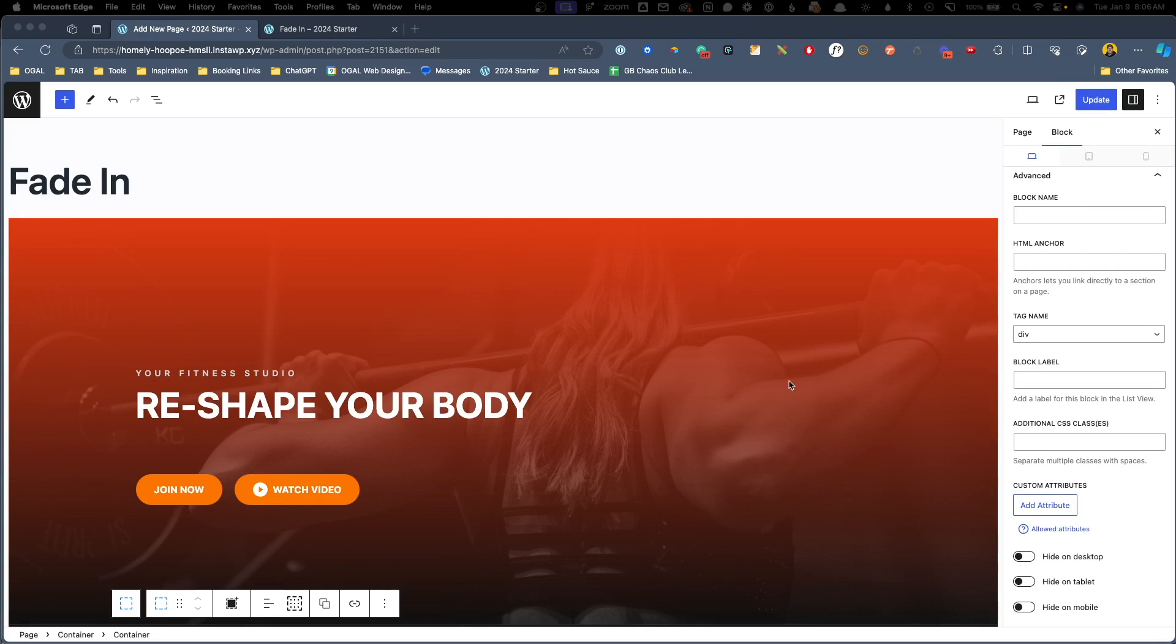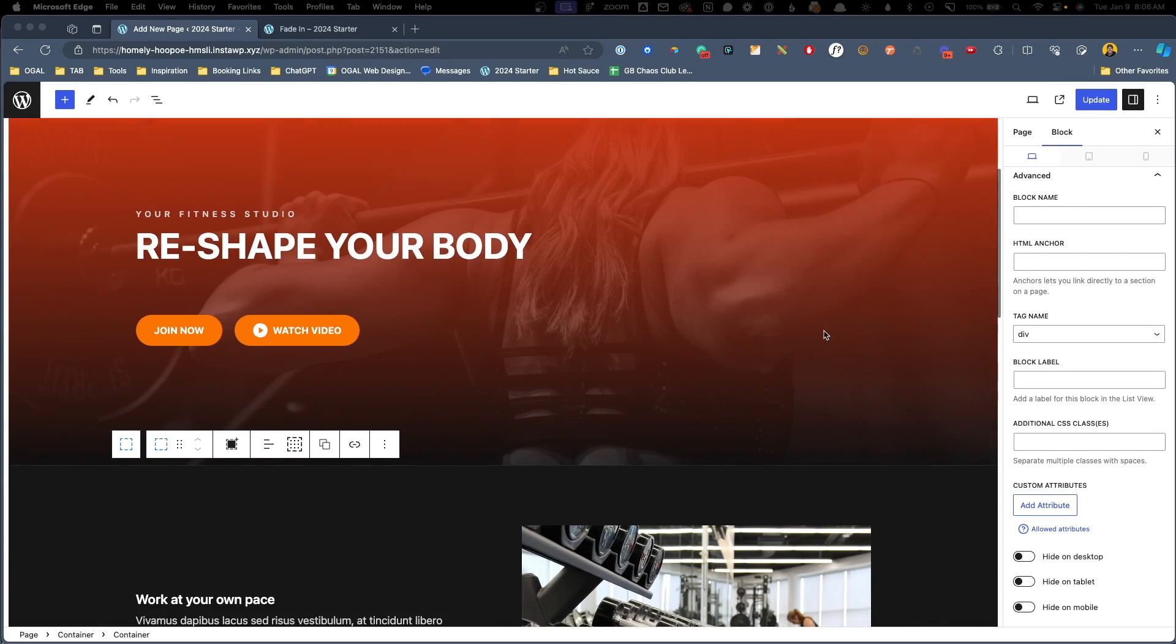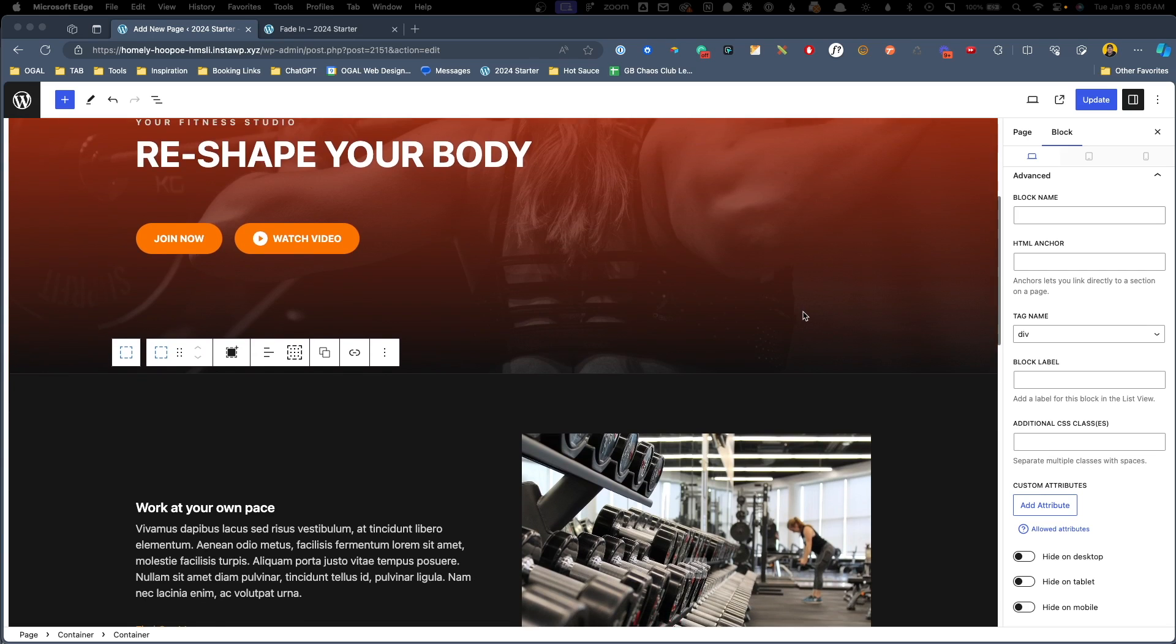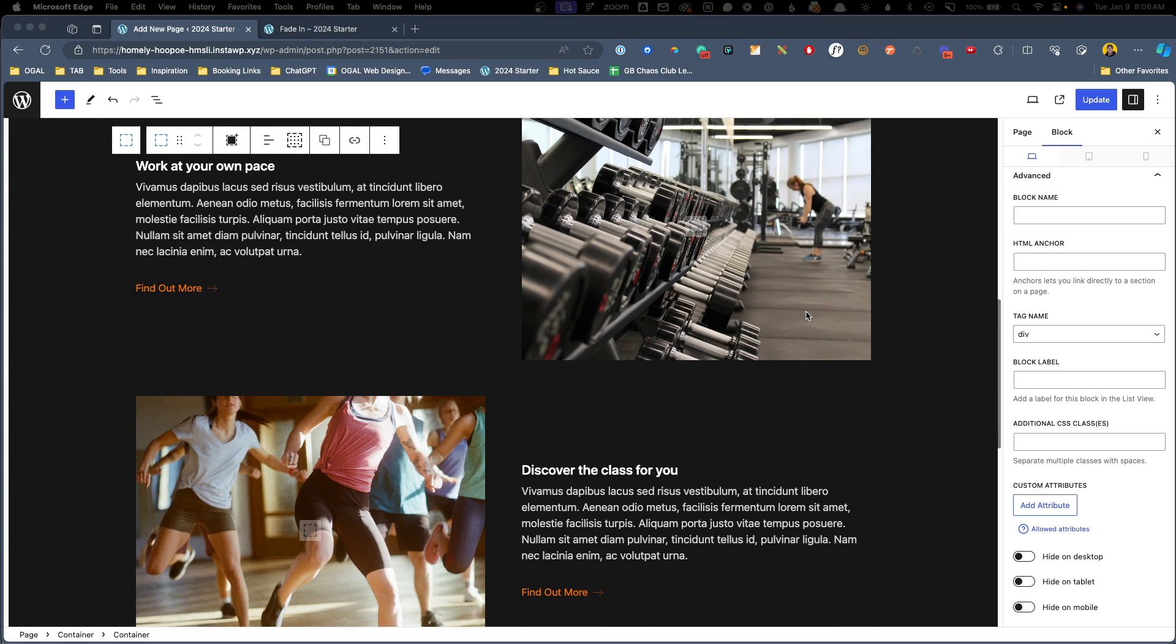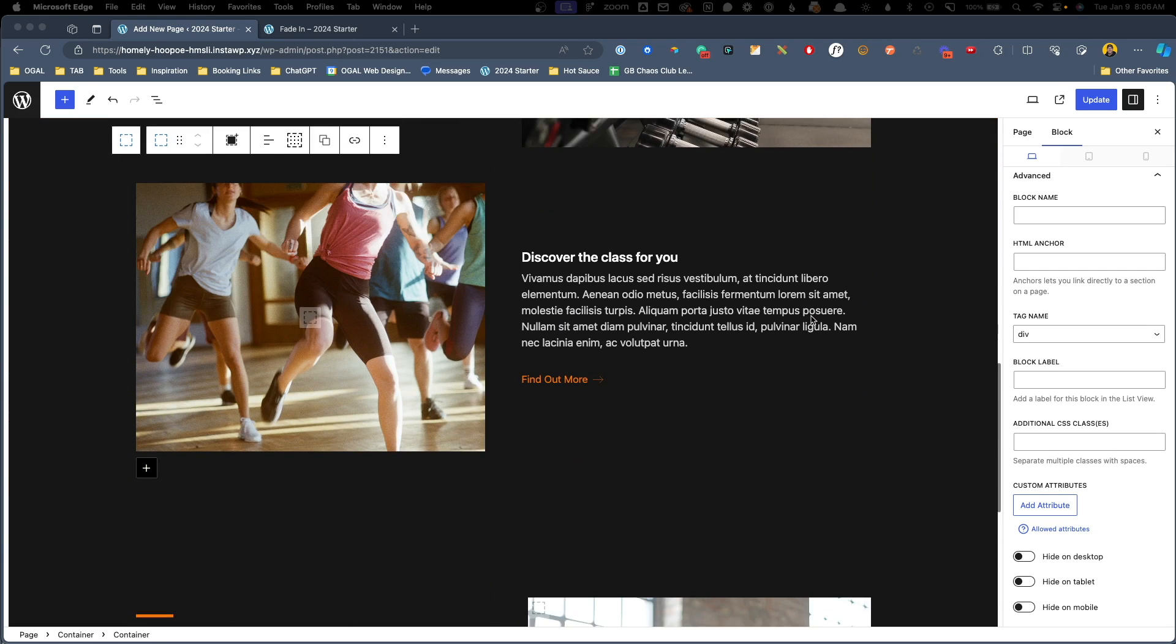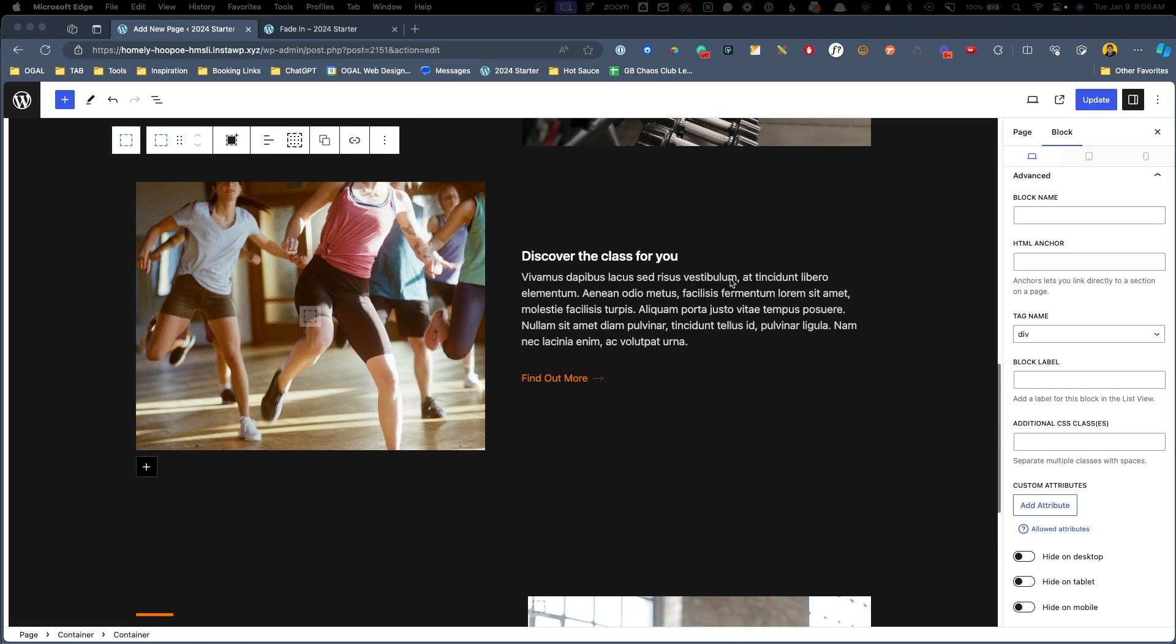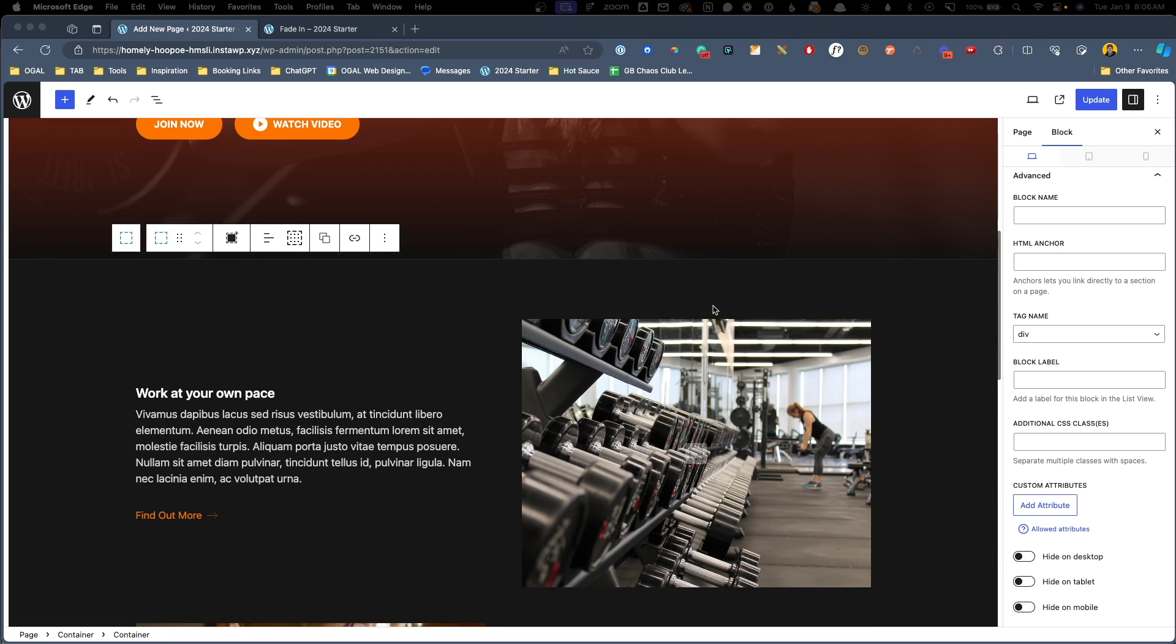Okay, to give us something to work with, I went ahead and grabbed some different sections from the pattern library on generateblocks.com, and I thought this layout gave us a good opportunity to grab all of these images and make them part of our animation.